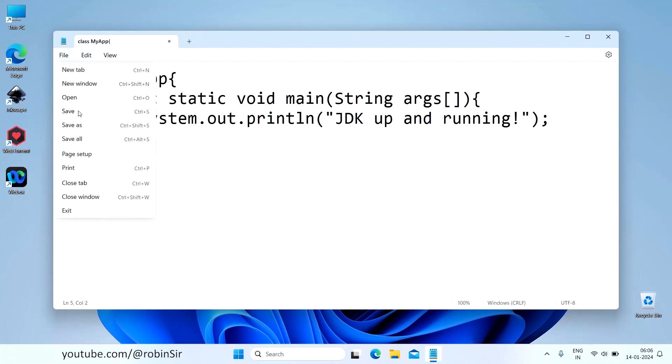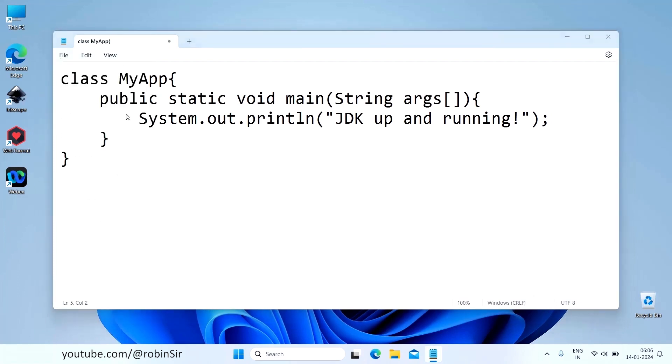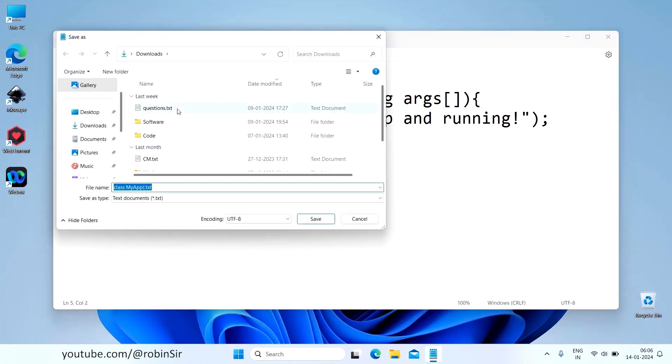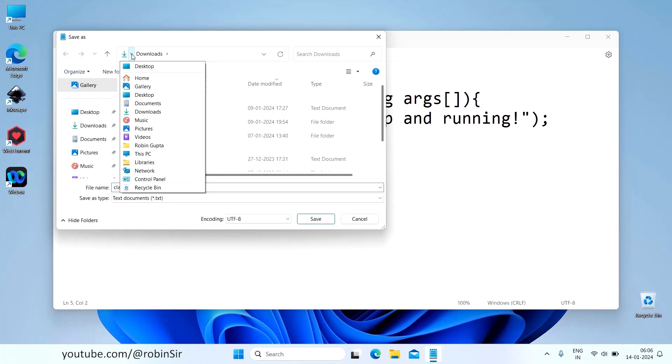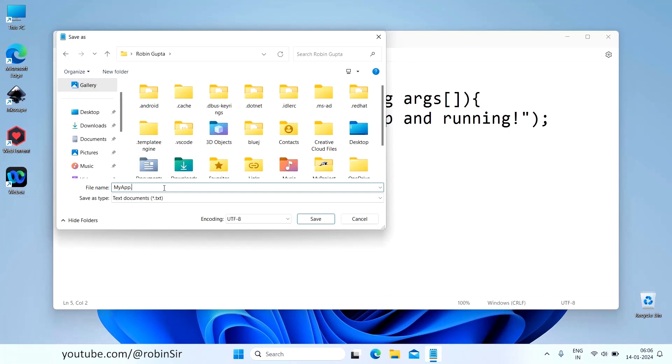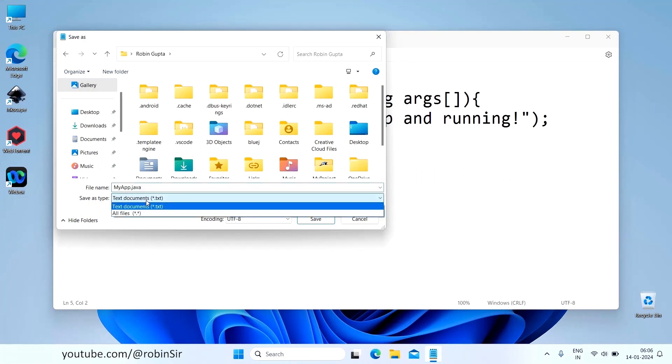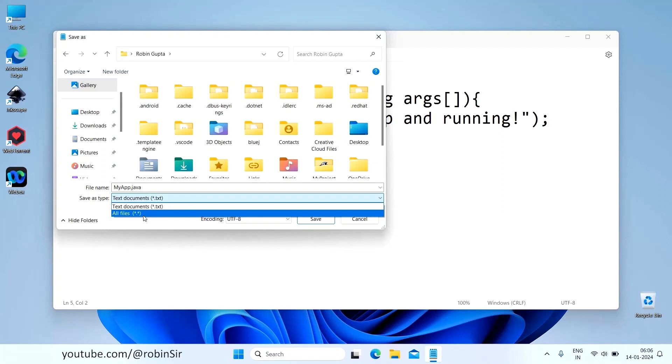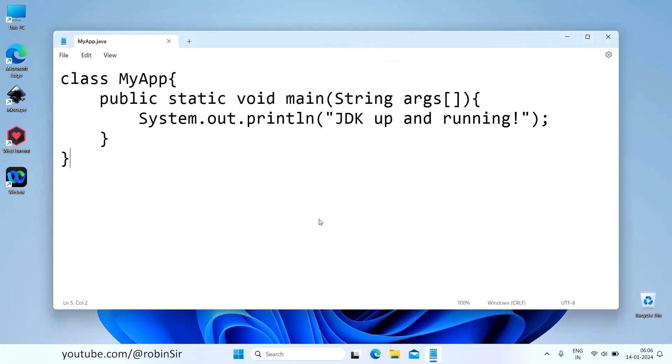And it's also important where you save it. So you should save it to your home folder. This is my home folder. And I give the file name as myApp.java. And also when you are using notepad, below this option, Save as Type, click on it and change it to All Files. And now click on Save.